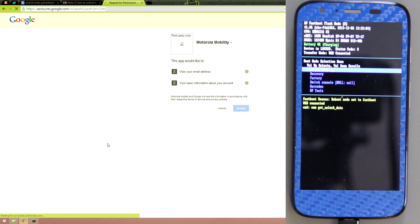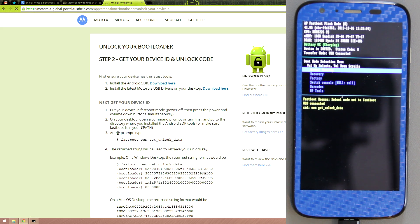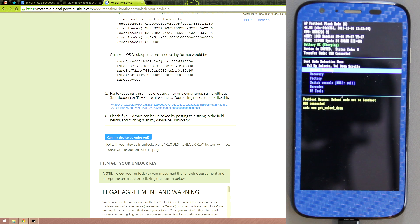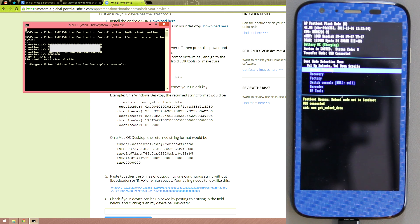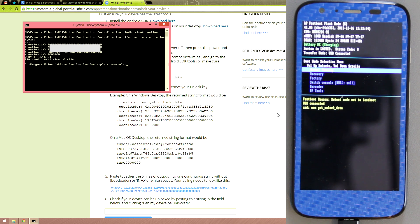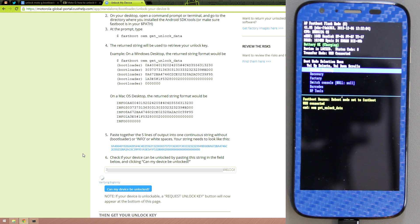Sign into the Motorola website. Right-click Mark, select the five lines of bootloader data — not the bootloader information label itself — click on them, press Enter, then right-click and paste into the field. Then click 'Can my device be unlocked?'